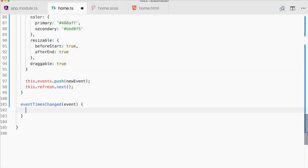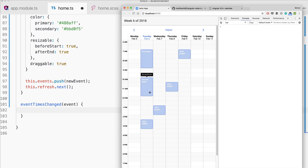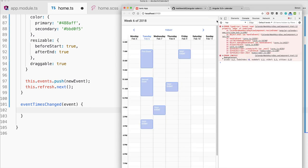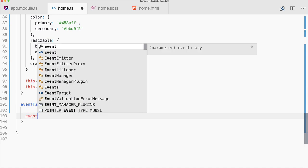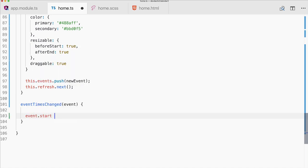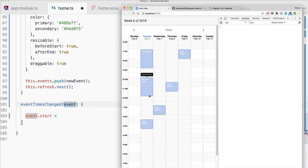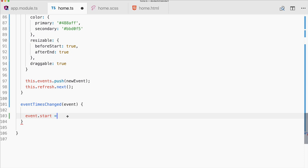One more function: eventTimesChanged handles dragging and resizing events. We get the parameters event, newStart, and newEnd typed as CalendarEventTimesChangedEvent. We set event.start to newStart and event.end to newEnd.